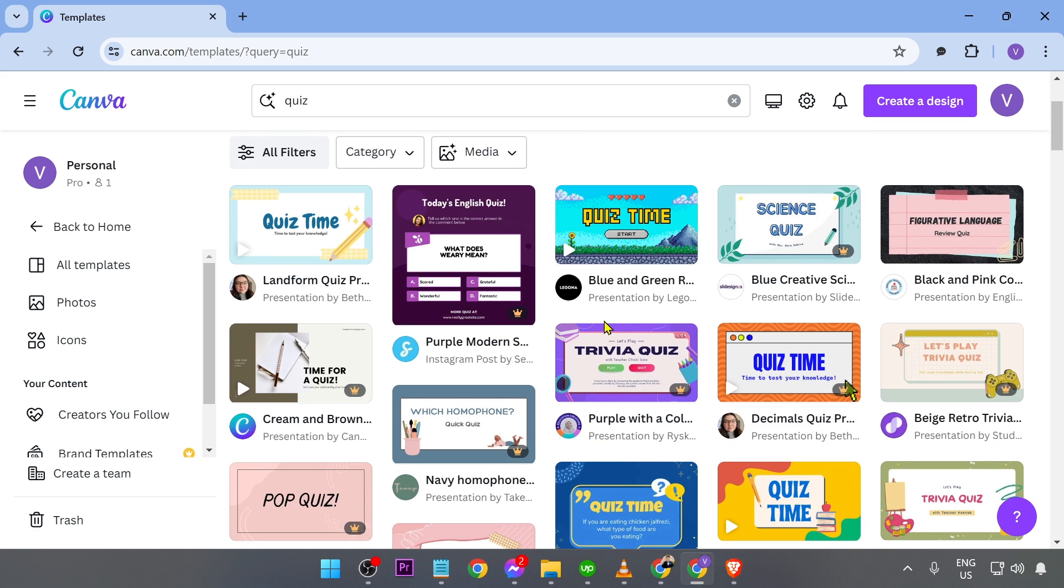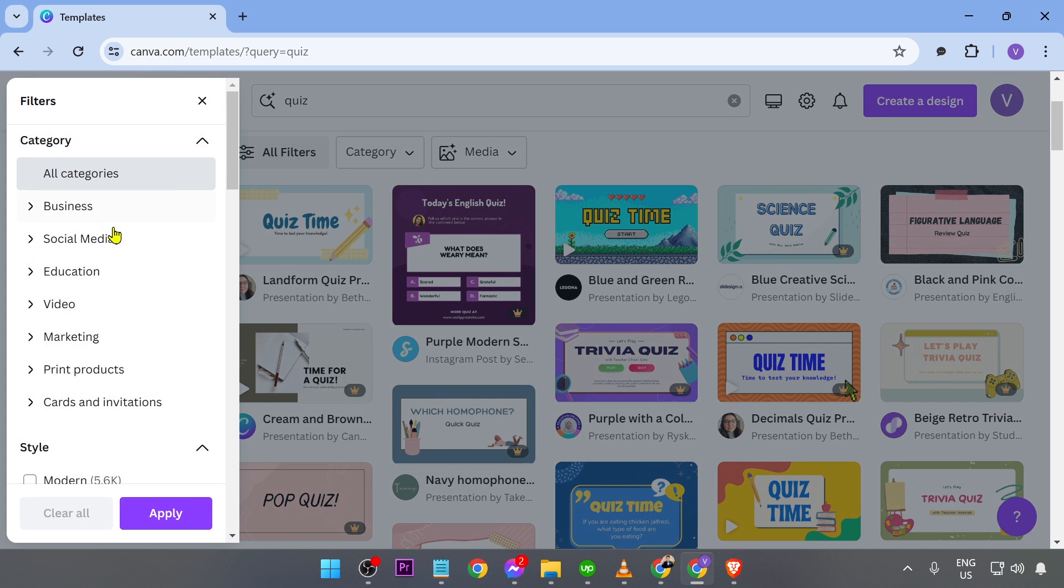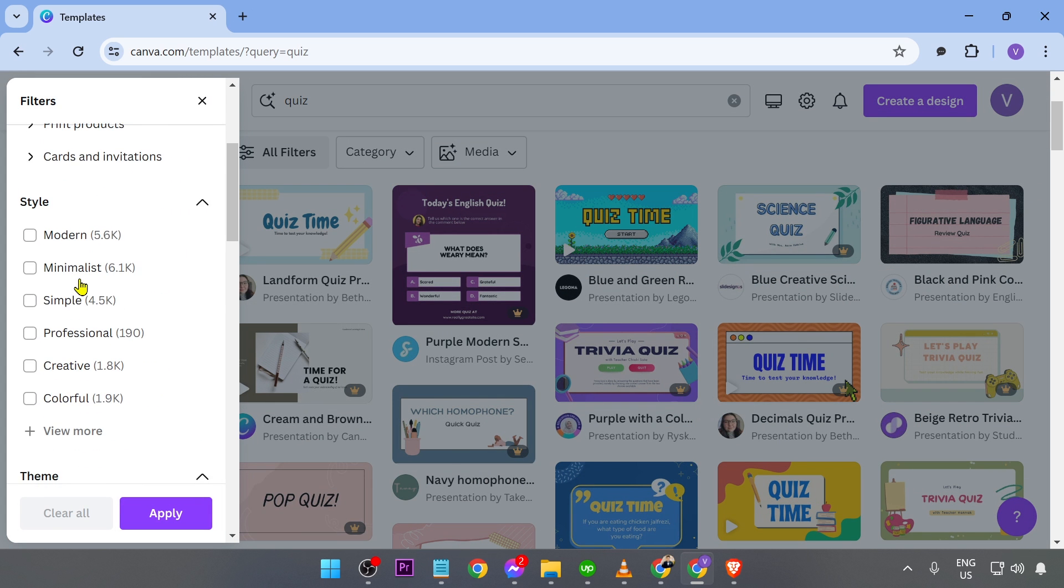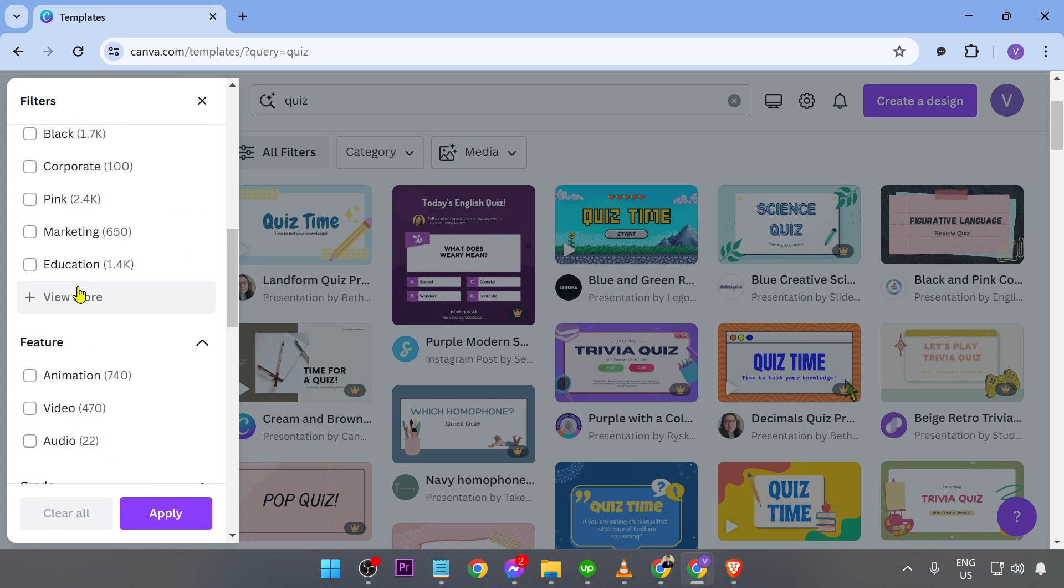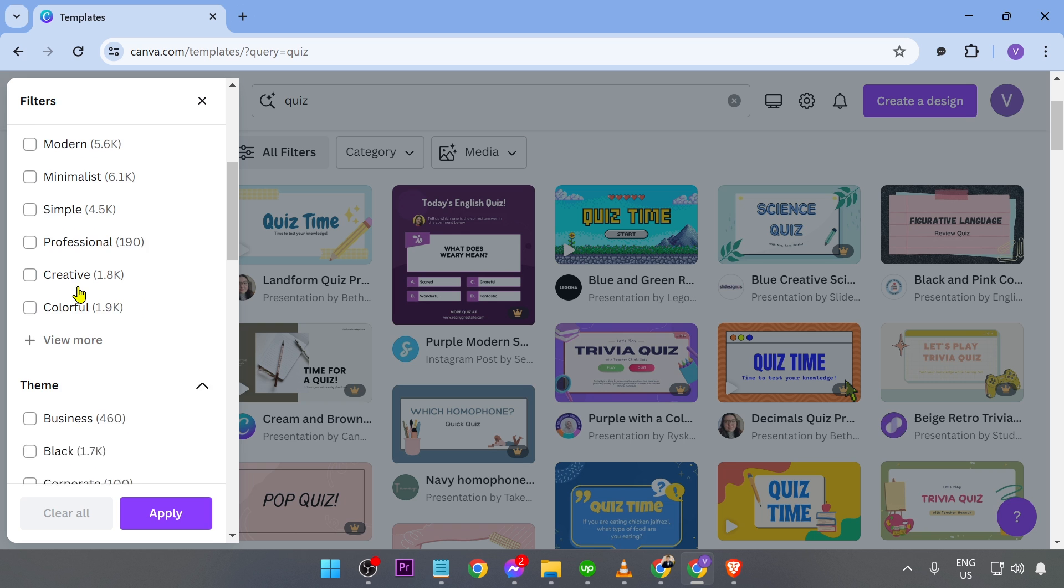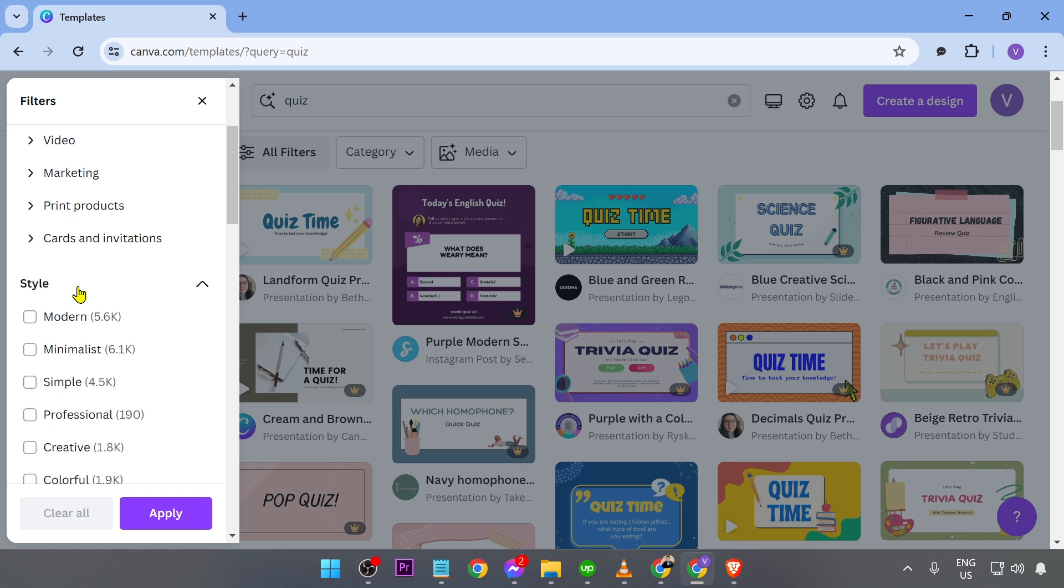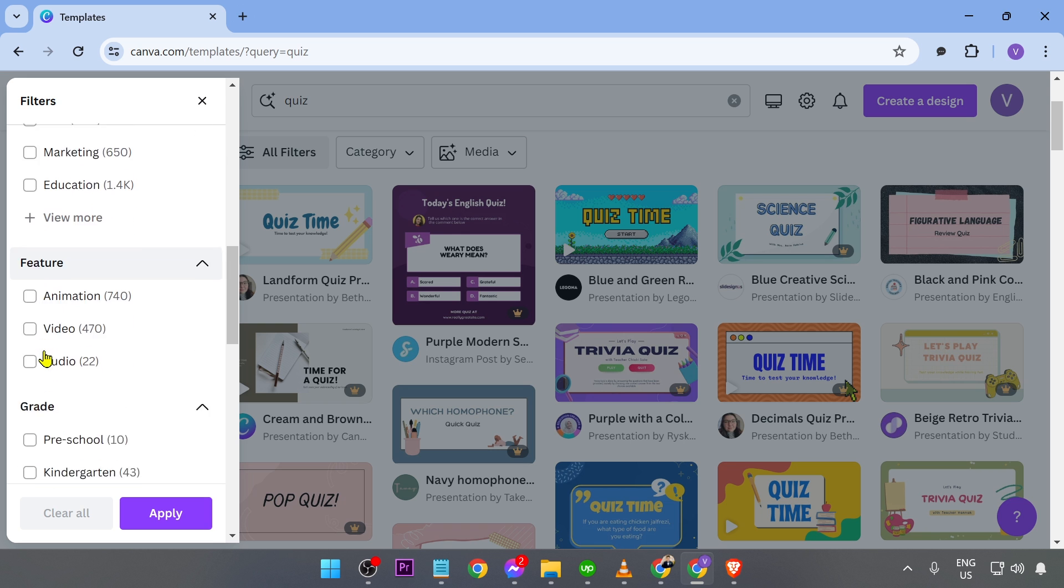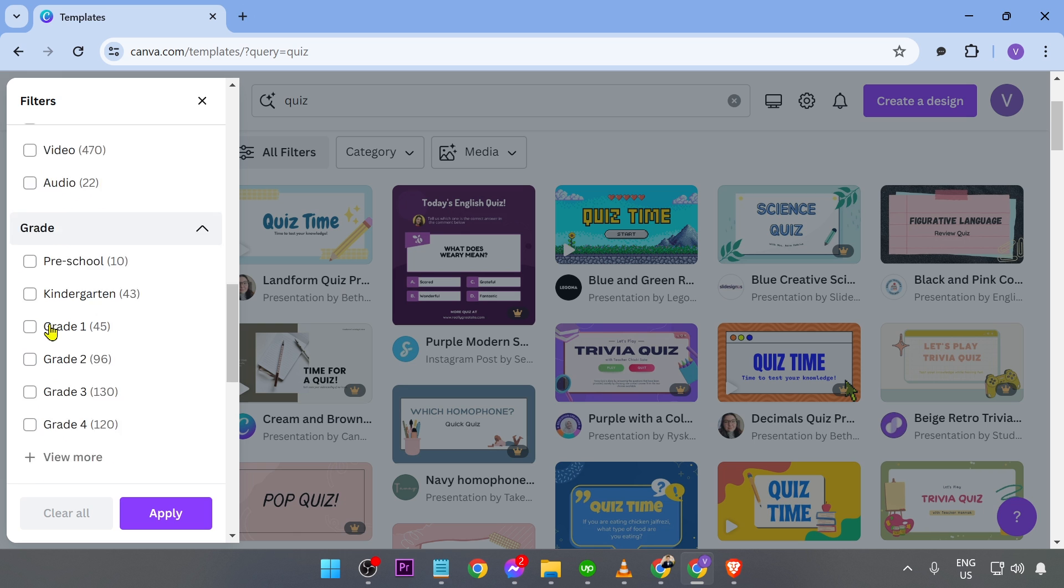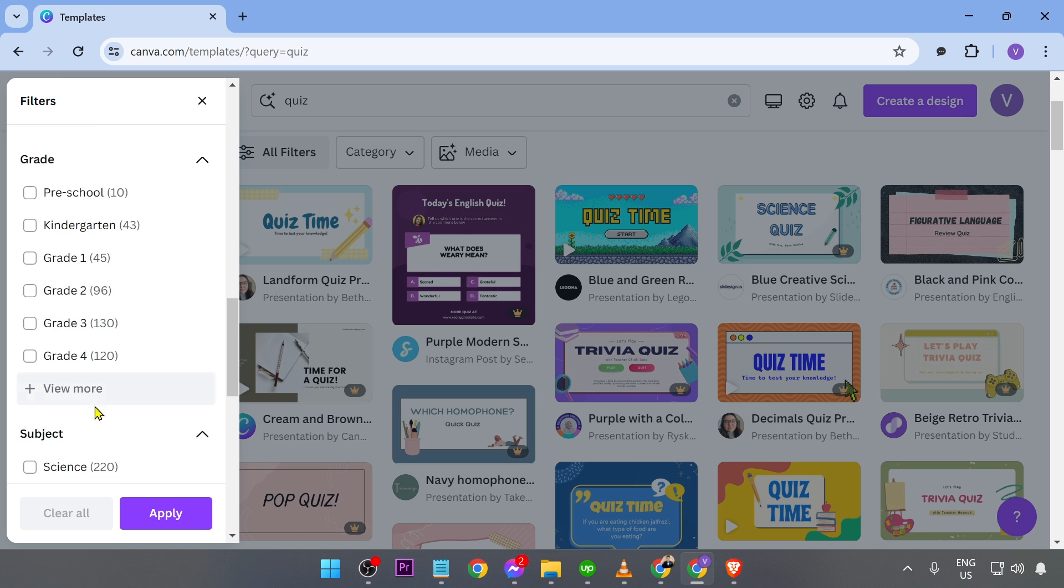Now, if you have a particular topic that you want to deal with, you can just go ahead and click all filters here. And then go ahead and scroll in here and you are going to see a lot of filters. For example, you have there the style, the theme, the feature. Great, if you're going to go ahead and do this for your students.